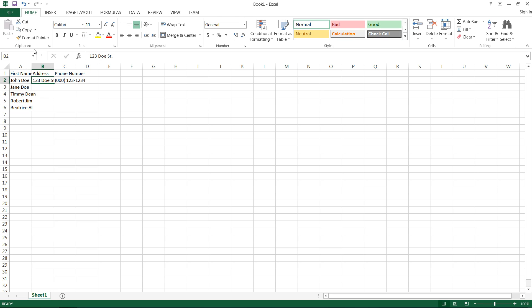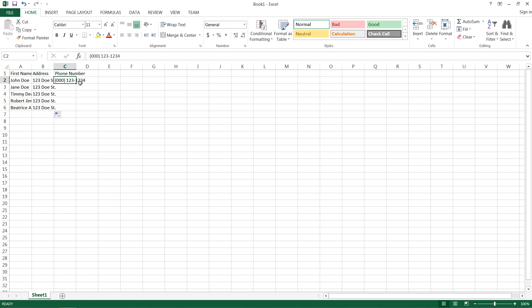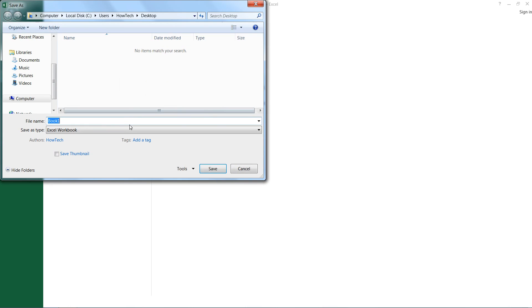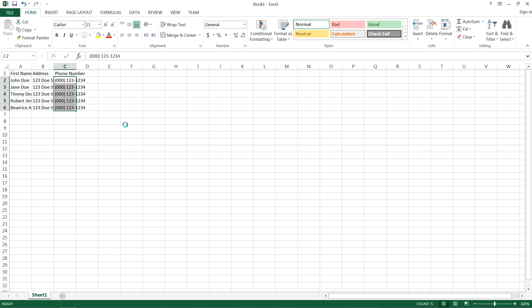Assuming we all live on the same street, I can hold down Ctrl and click and drag this handle down and it'll stay the exact same thing. And I'll do the same for the phone number, because we happen to have the same phone number. Press Ctrl S, go to the desktop, and we'll save it as labels.